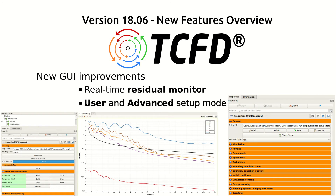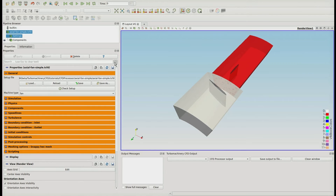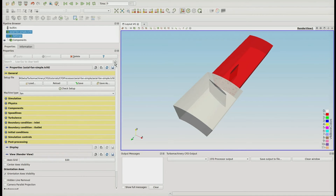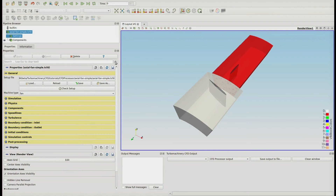Once the main lines in the graphic user interface are yellow, then the user setup mode is active. The user can switch to the advanced setup by clicking on the gear button, and the lines in the graphic user interface become orange. In this mode, CFD experts can do finer tuning of the simulation setup.